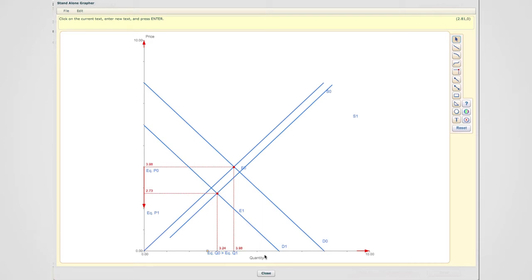As you can tell, again, equilibrium price has dropped. However, it has dropped less than before. So the size of the drop is actually smaller.